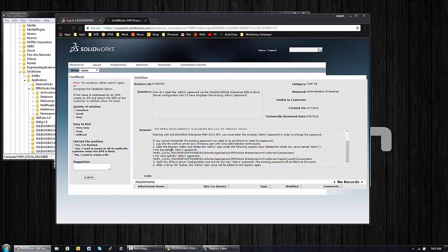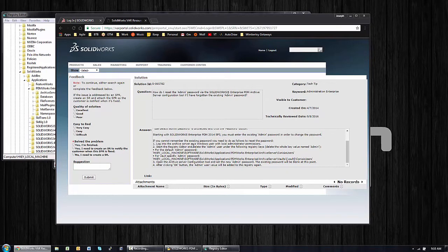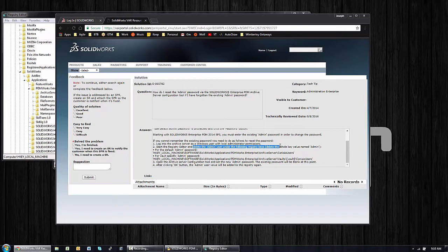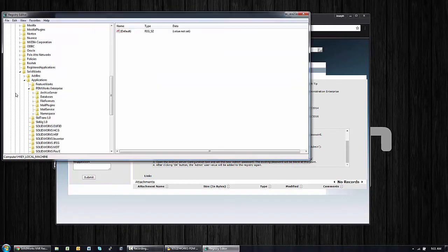So here we are. If you cannot remember the existing password, you need to do as follows to reset the password. Log into the archive server, start the registry editor. For the default admin, that's me, we're going to look for HKEY_LOCAL_MACHINE\SOFTWARE\SolidWorks\Applications\PDMWorks Enterprise\ArchiveServer\ConisioUsers. Under that key, I'm going to delete the admin user.